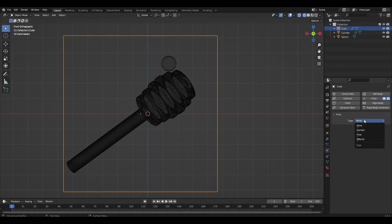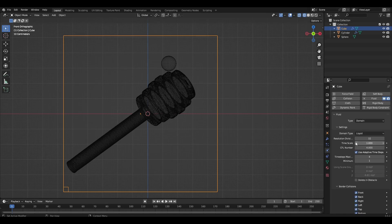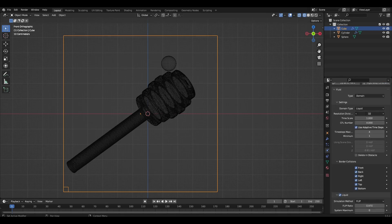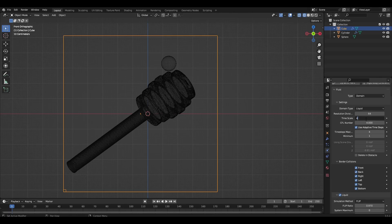We select the cube and press fluid, domain, liquid. Change the resolution to 64. I increase the parameter timescale because I want the simulation to be faster, but it's not necessary for you.